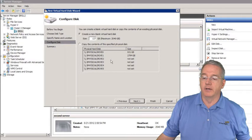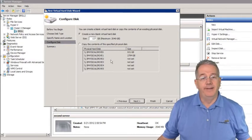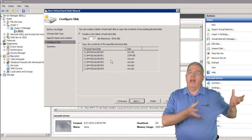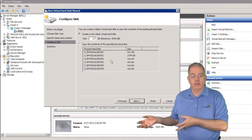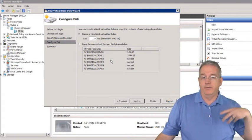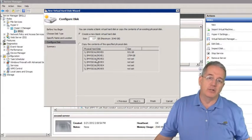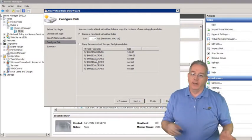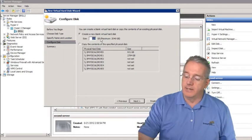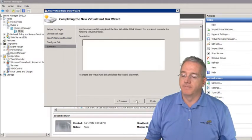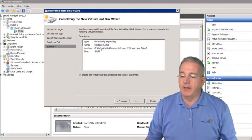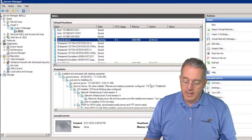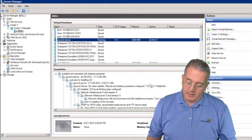Click Next and it asks how big — up to 127 gig maximum. It also shows you can copy the contents of a physical disk, which lets you migrate a physical drive into a virtual machine. If you have the physical disk attached to your host OS, it will copy the contents over for you. I'm going to make this a 50 gig drive. The description confirms it's dynamically expanding, called Windows9.vhd. Click Finish and the new dynamically expanding disk is created.